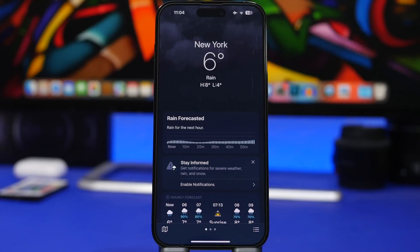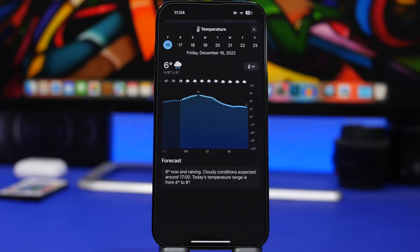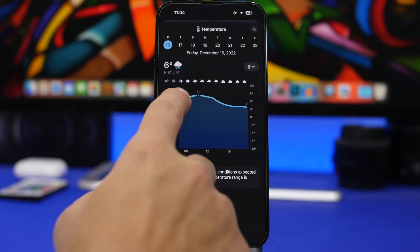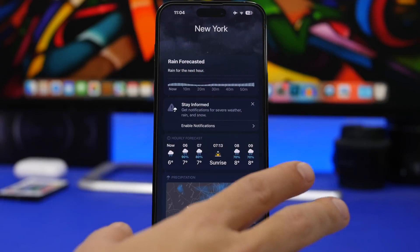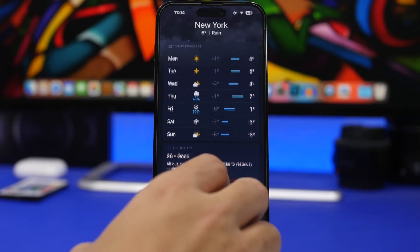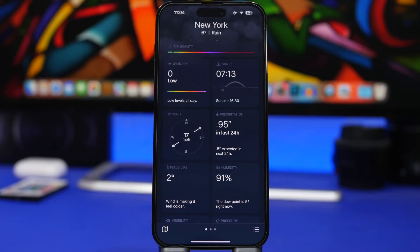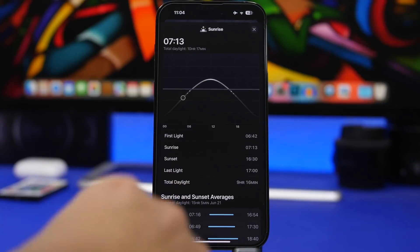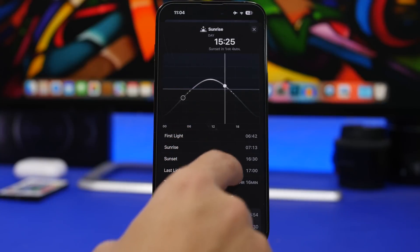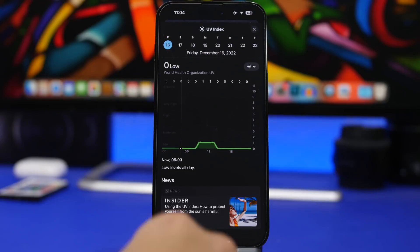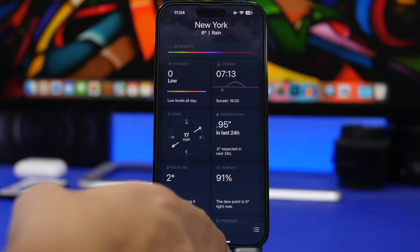Last but not least, we're talking about the Weather app. When you tap on the weather forecast, you can see the forecast minute by minute, not just by hour. And that also works for all the other metrics — UV index, sunset to sunrise, and everything else. Just tap on any of them and you'll see the chart minute by minute. UV index and everything can now be seen by the minute, which is really cool.